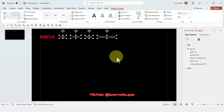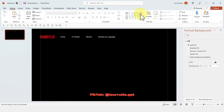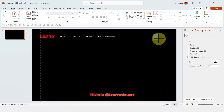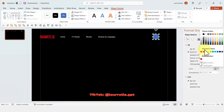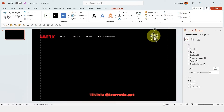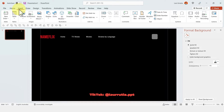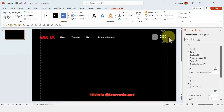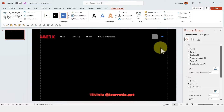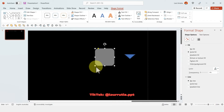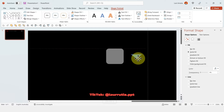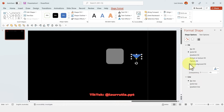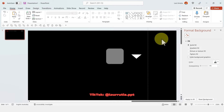To distribute evenly, select everything, go to Shape Format, Align, then Distribute Horizontally. Then we need to create a placeholder for our profile picture — I'm setting up a rounded rectangle, selecting no line, and changing the color to gray. Then we'll insert a triangle as the arrow next to the profile picture to make it look more realistic. I'll select no line and change the color to white.